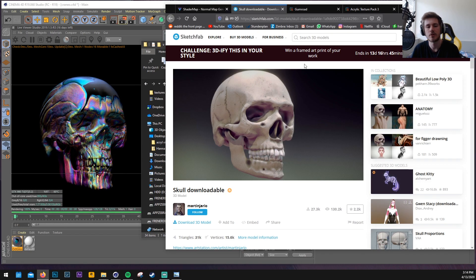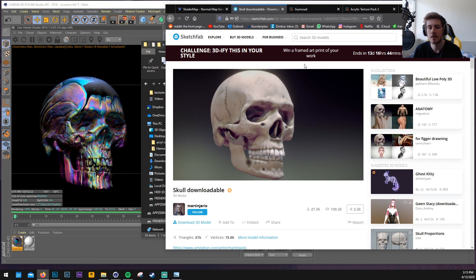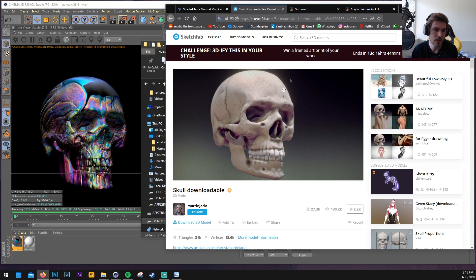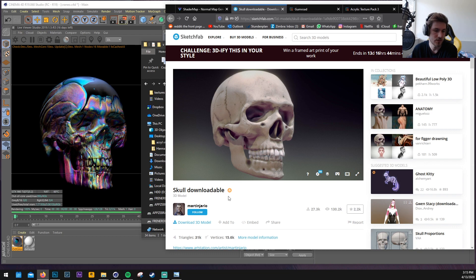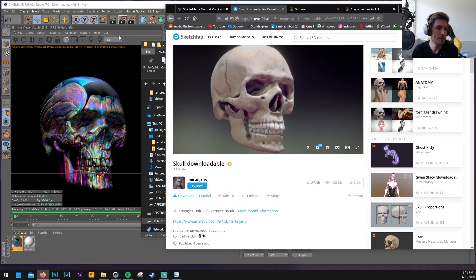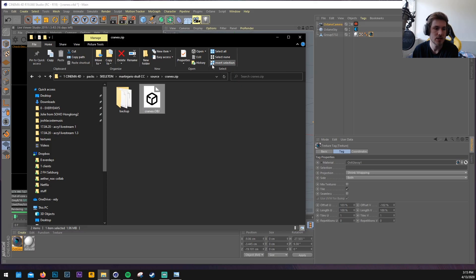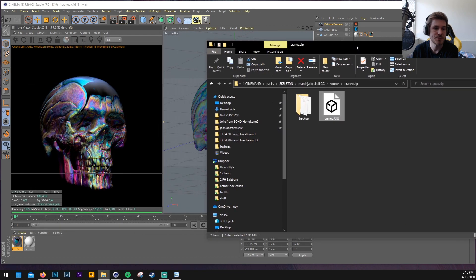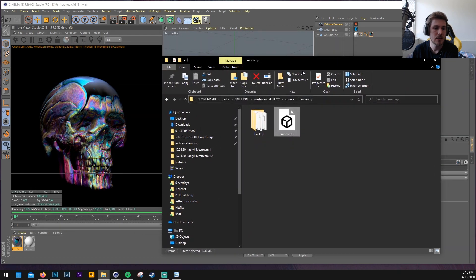So for this tutorial I decided to go with a skull. There are a lot of free models of skulls online. I found one on Sketchfab and I will leave the link in the description. You can download that one for free and use the same if you want. That's actually the one I used in here.